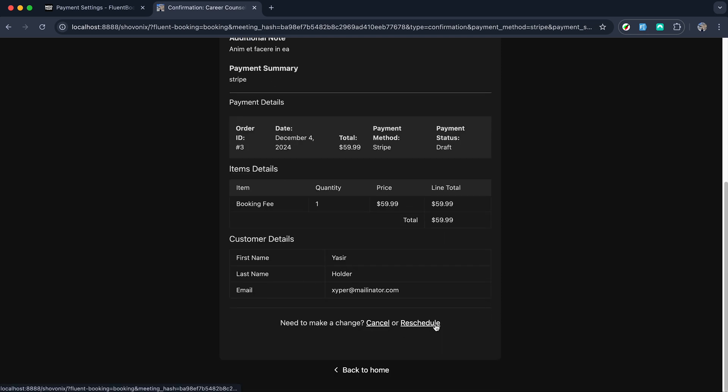In case they want to cancel or reschedule the appointment, it's also at their fingertips. Just like that, you can create a multi payment calendar that allows your clients to pick their preferred time and also keep the appointment process seamless. So why wait? Give Fluent Booking a try and make your next appointment smarter than ever.